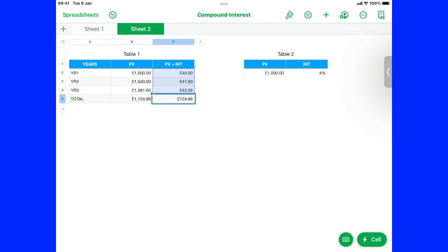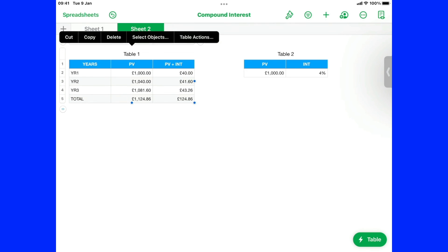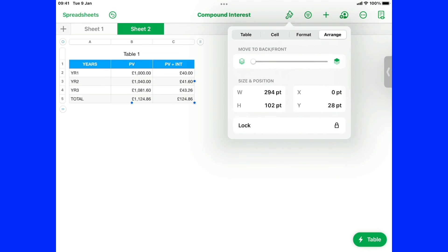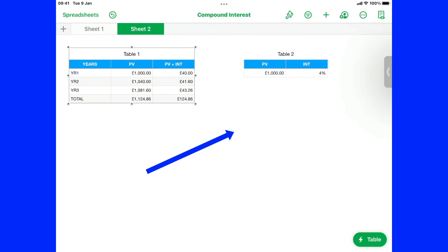Now that we've set this column up. We don't want anybody. To interfere with it anymore. So if I touch the little. Bit in the left hand corner there. That's highlighted the whole thing. Now click on here. And it says lock. And that's locked that table now.